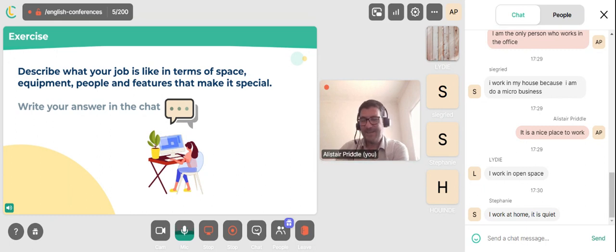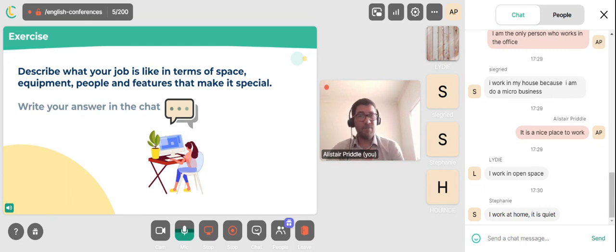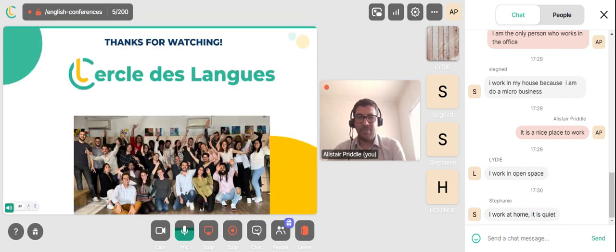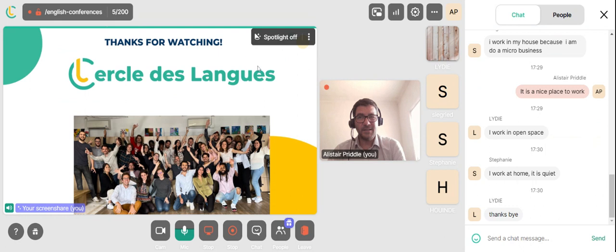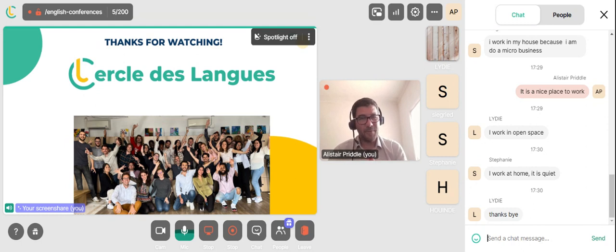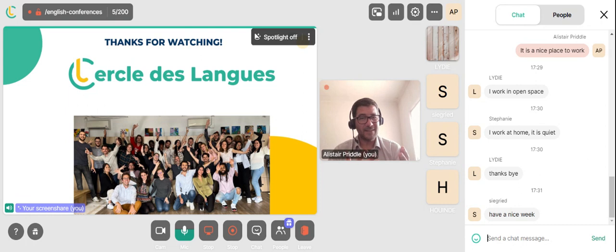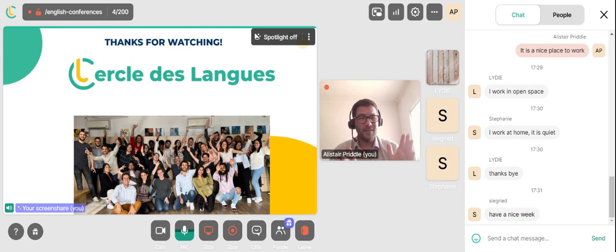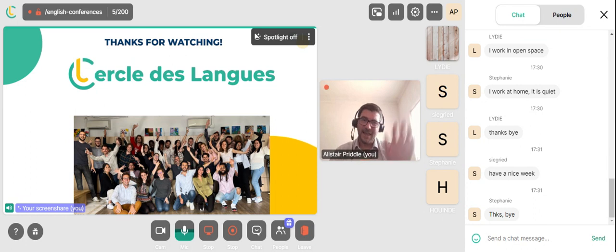We've come to the end of today's lesson. Congratulations everybody, thank you for participating and joining the lesson today. From myself and everyone else at Circular DeLonge, thank you very much for watching. I will be back next Monday with another conference lesson — I hope to see you then. Take care, bye bye.